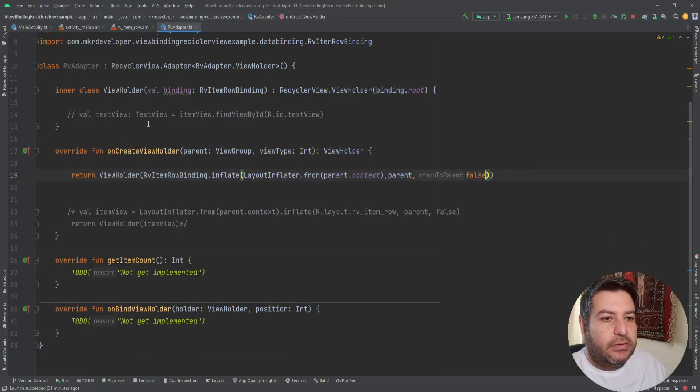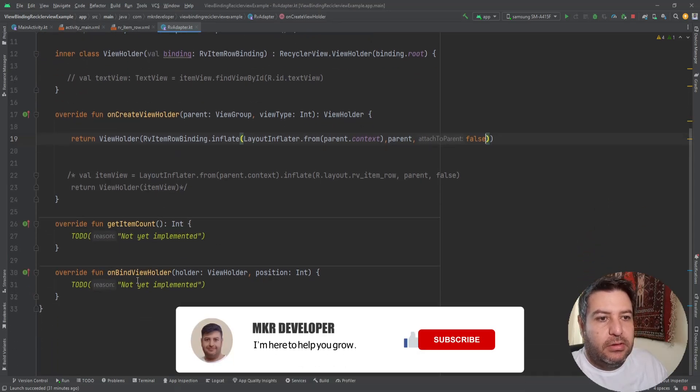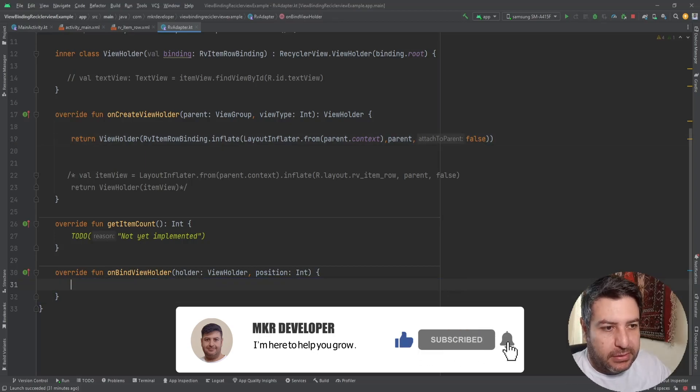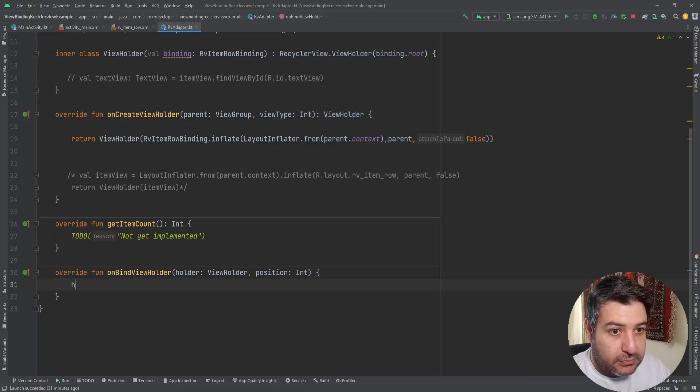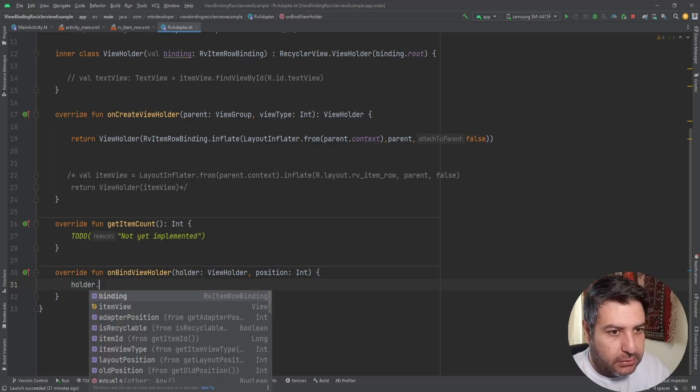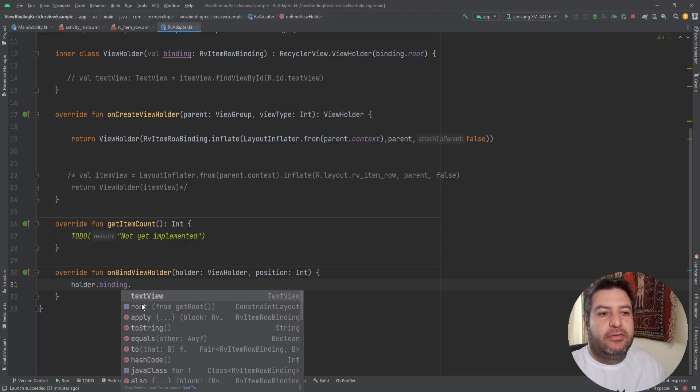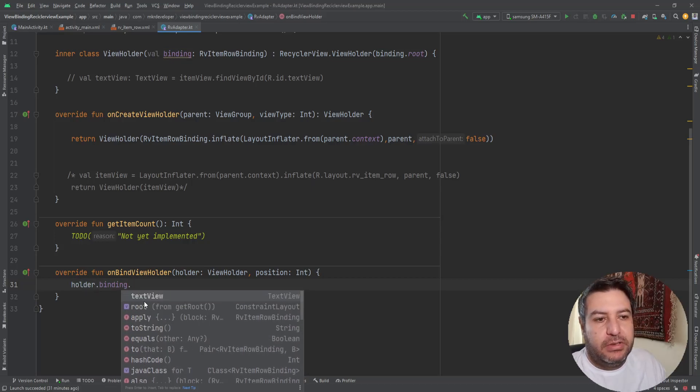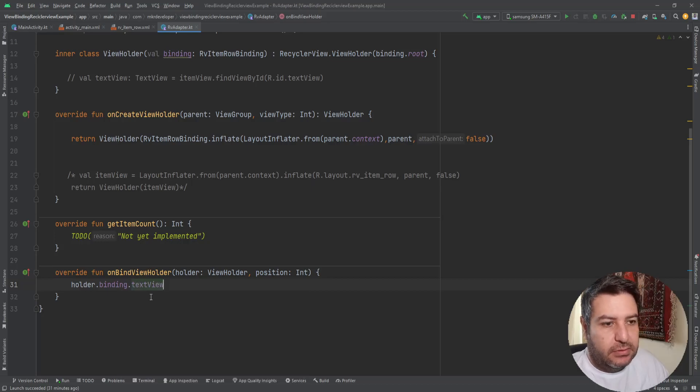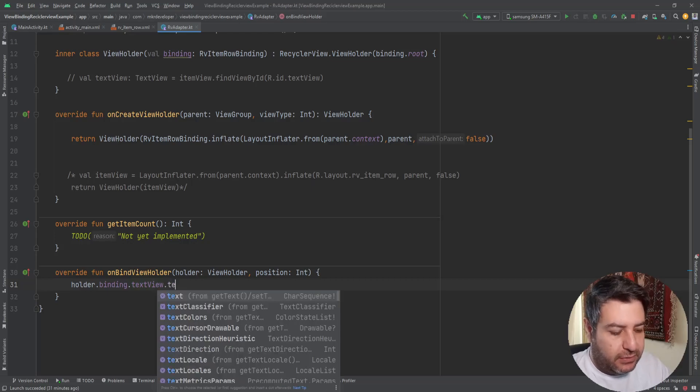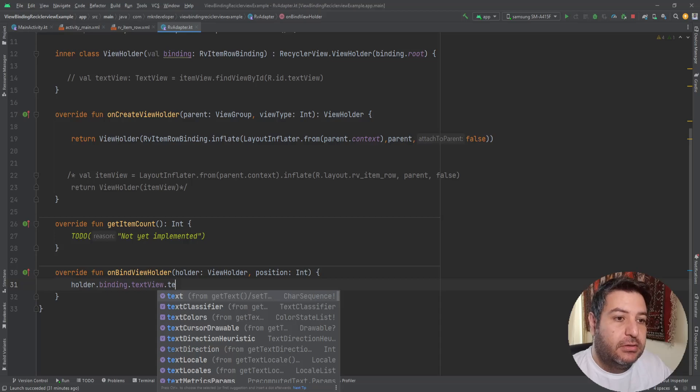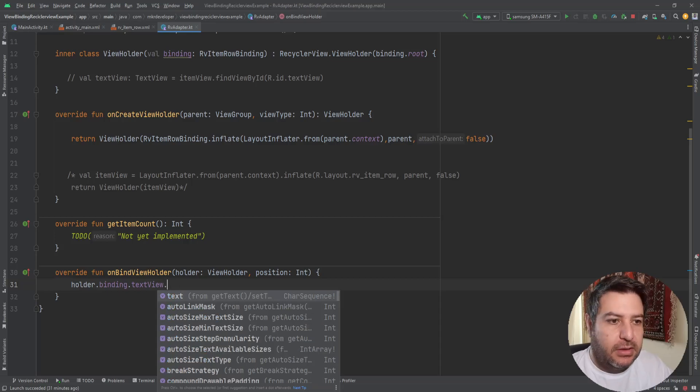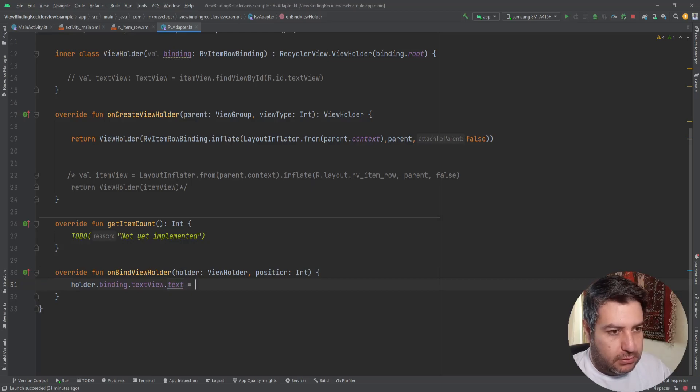And now in the onBindViewHolder we can use the elements so easy, just like this. You will write holder dot binding dot and the list of the ids of the widgets will appear here. And here now I have only a text view so I can use the text view and set a text on it or maybe set on click listener on it and do whatever you want.